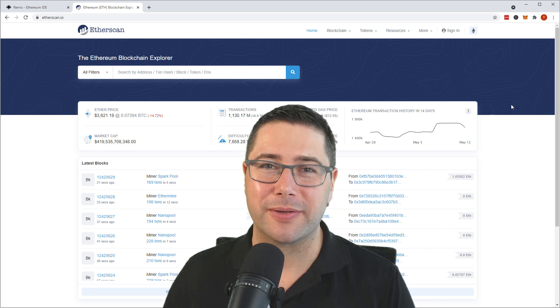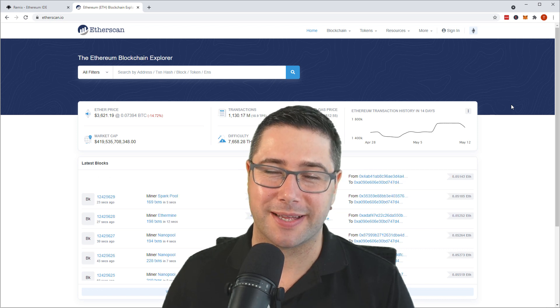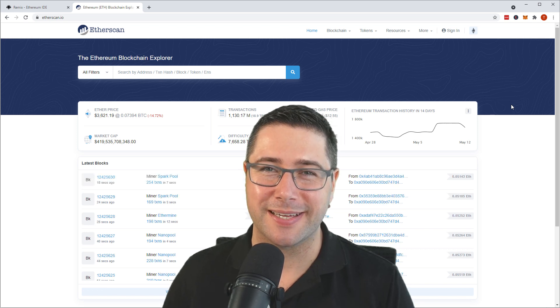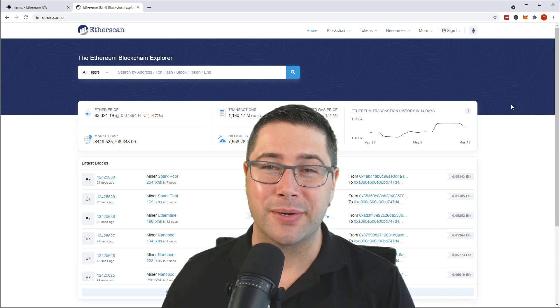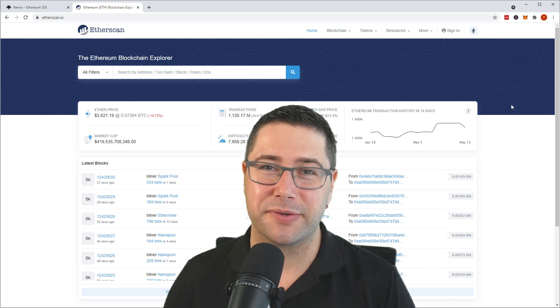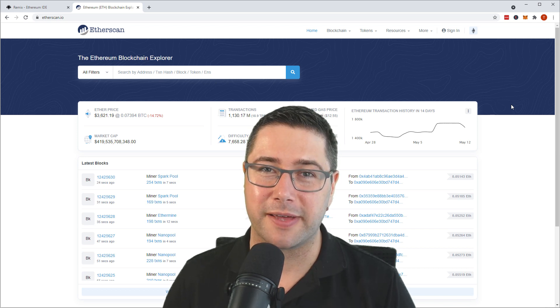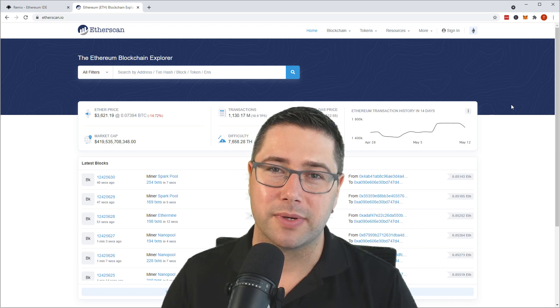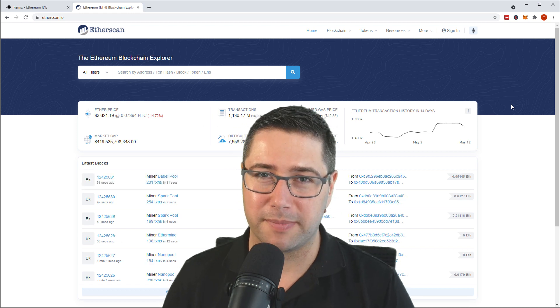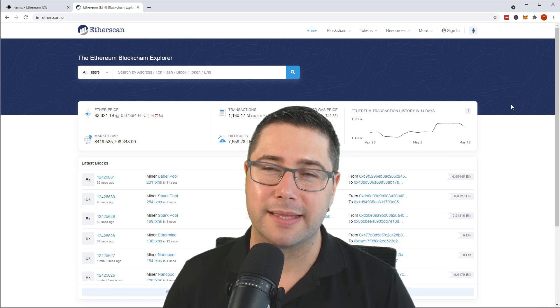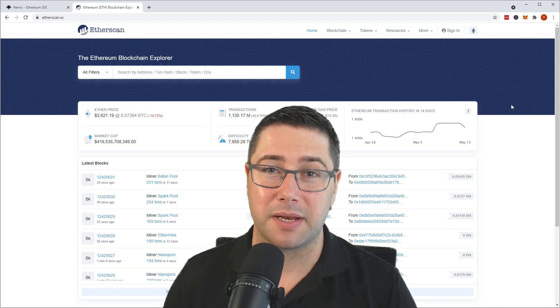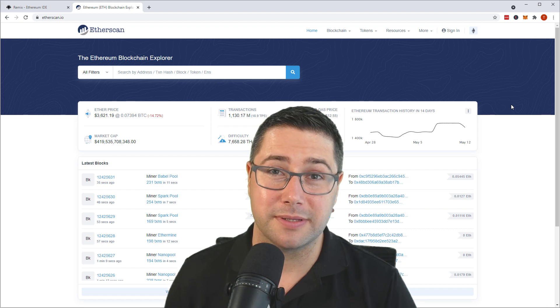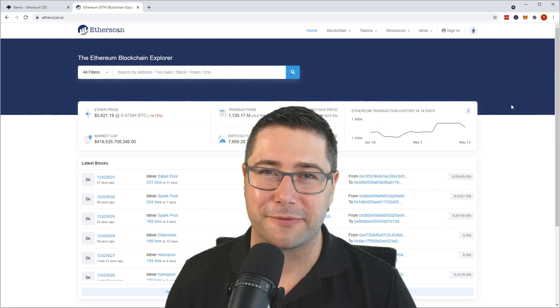Today I want to talk about how you can unstick your stuck transactions on the Ethereum network. When we are sending a transaction and we don't provide enough gas, in this video I want to talk about the different methods and I want to get started with an actual transaction that we're sending off and having not enough gas.